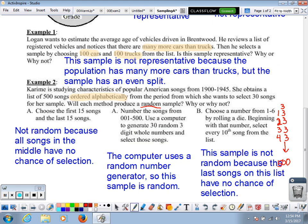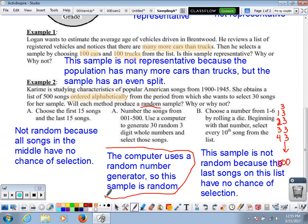Just because you're rolling a die doesn't make it totally random. You need to really think: does every single member of this population have an equal chance of being selected? The only method that truly does is the computer random number generator. What you want for a random selection is basically putting all the names in a hat and drawing out a few — all possibilities in one bucket, pulling one name at a time. Anything else won't give you a true random sample.